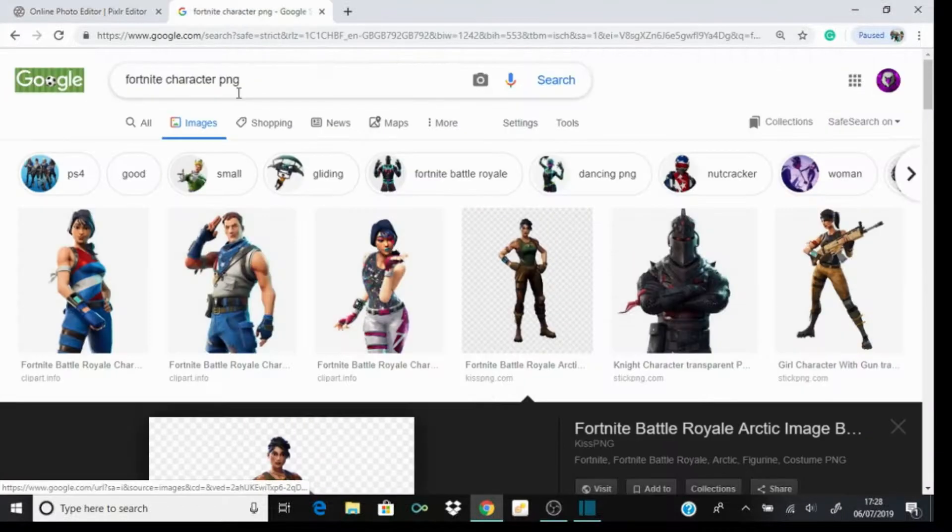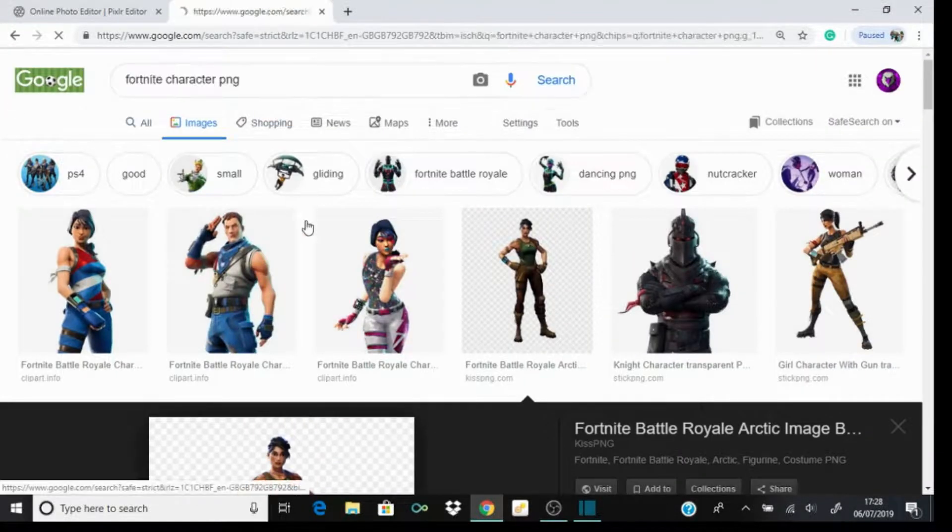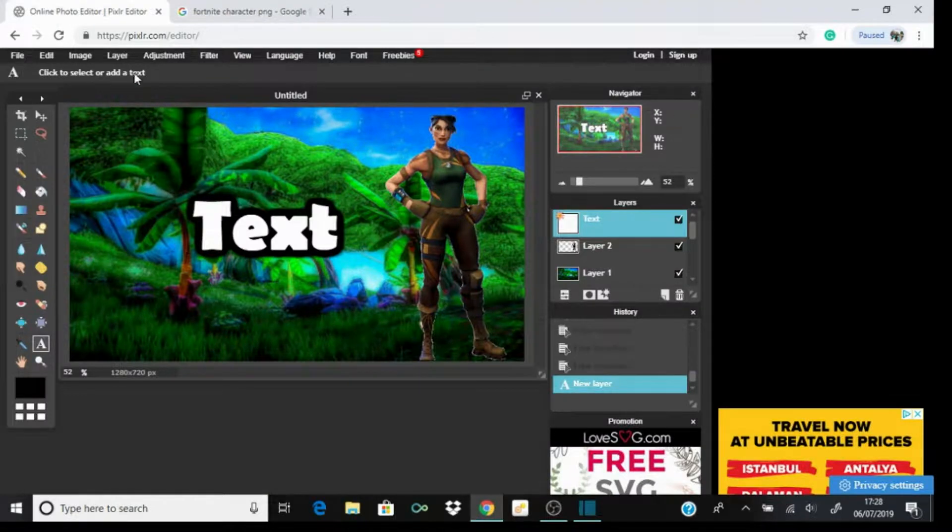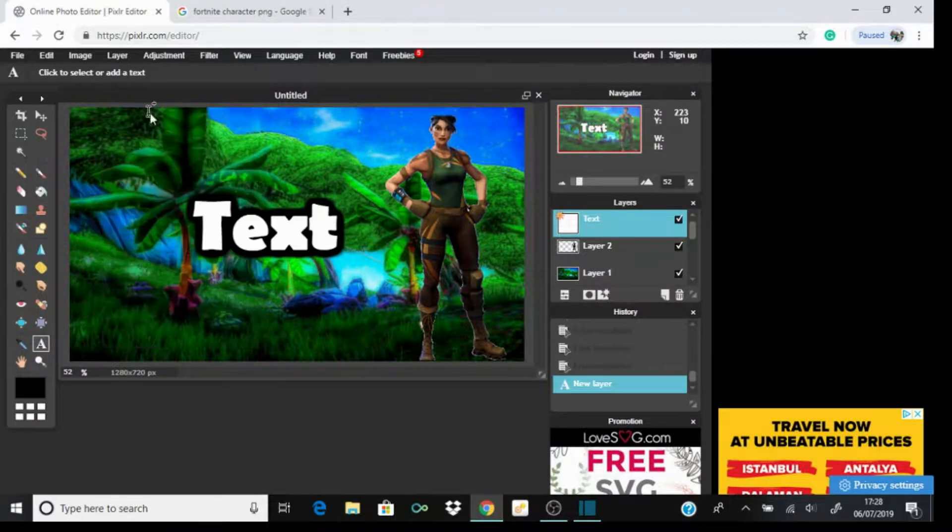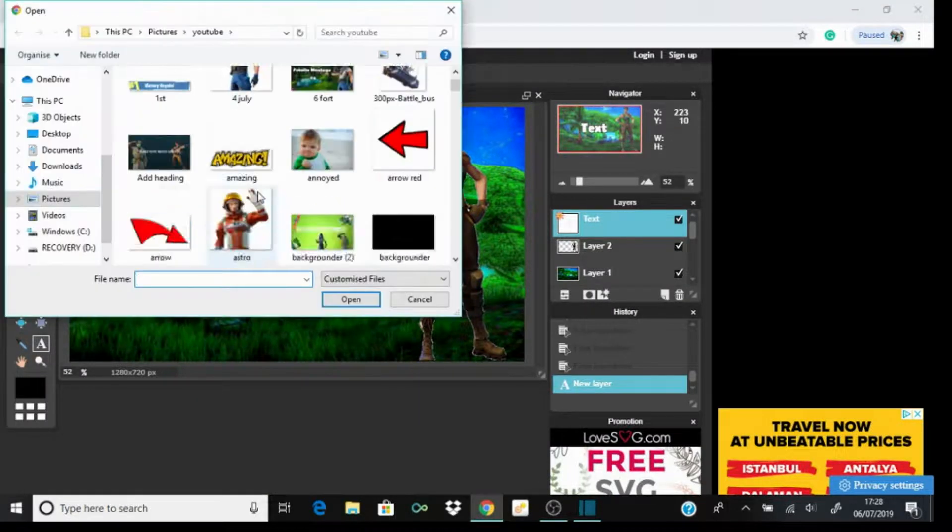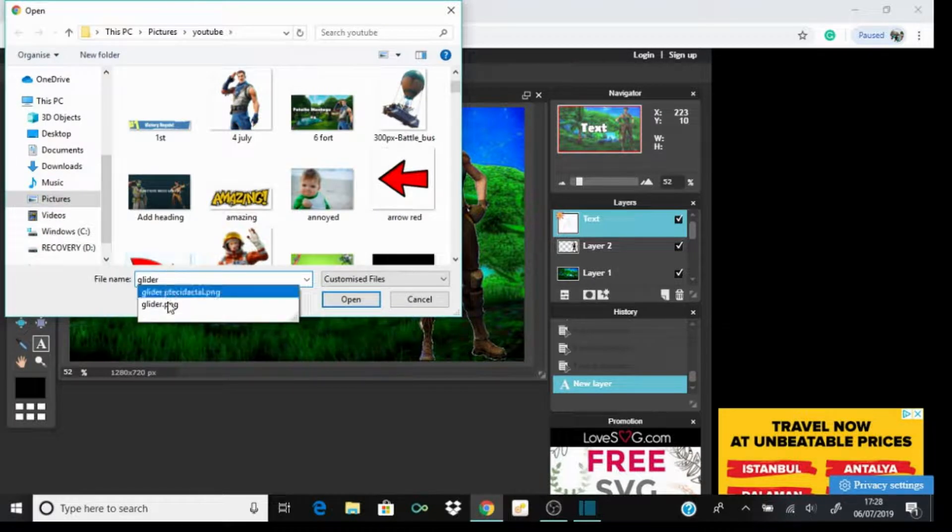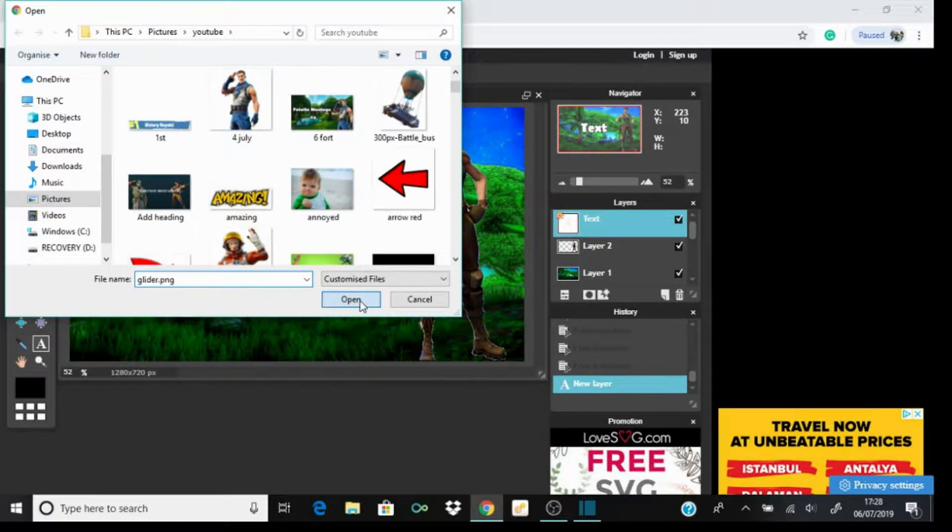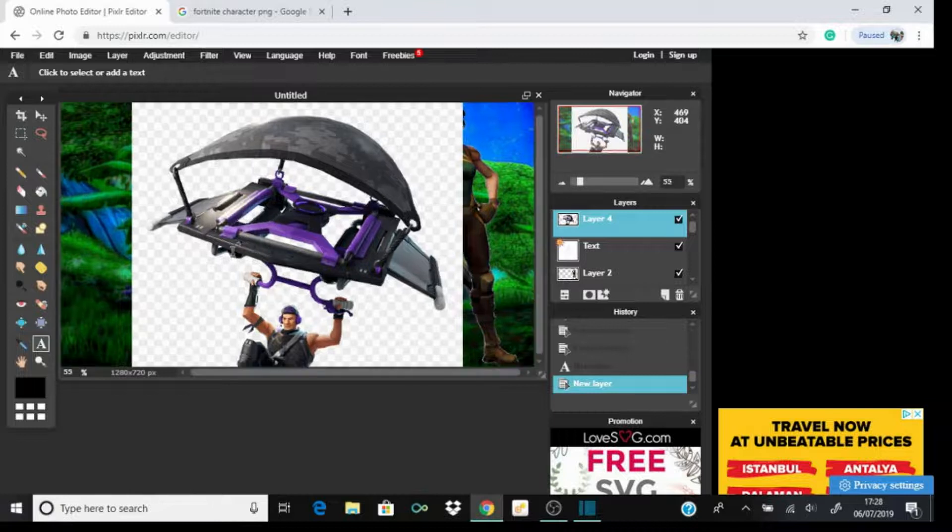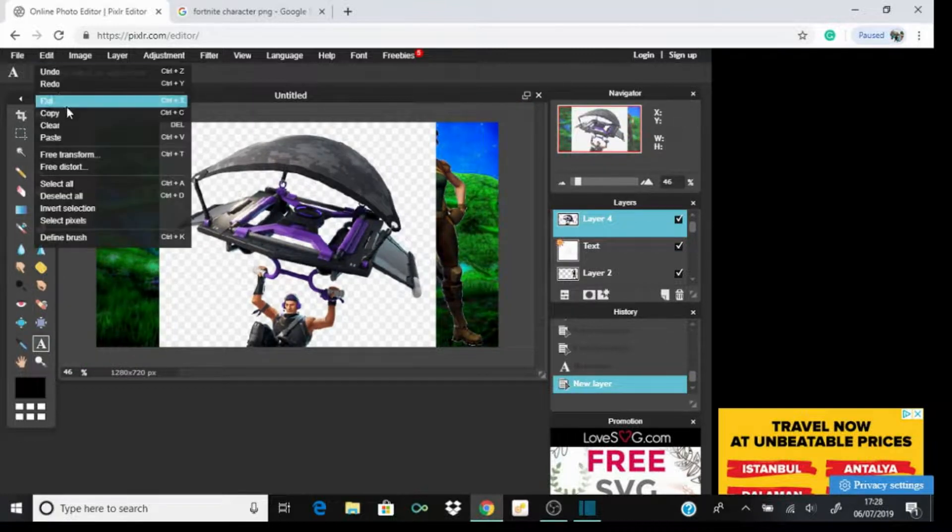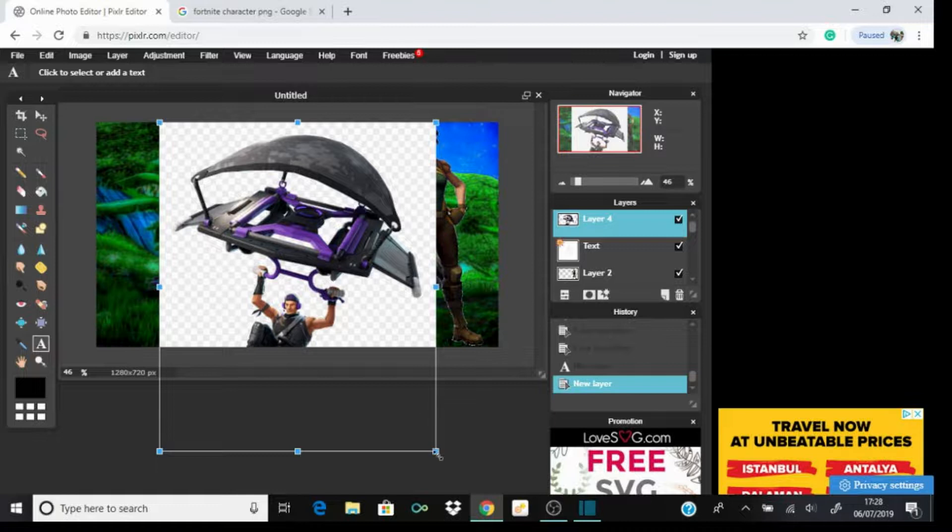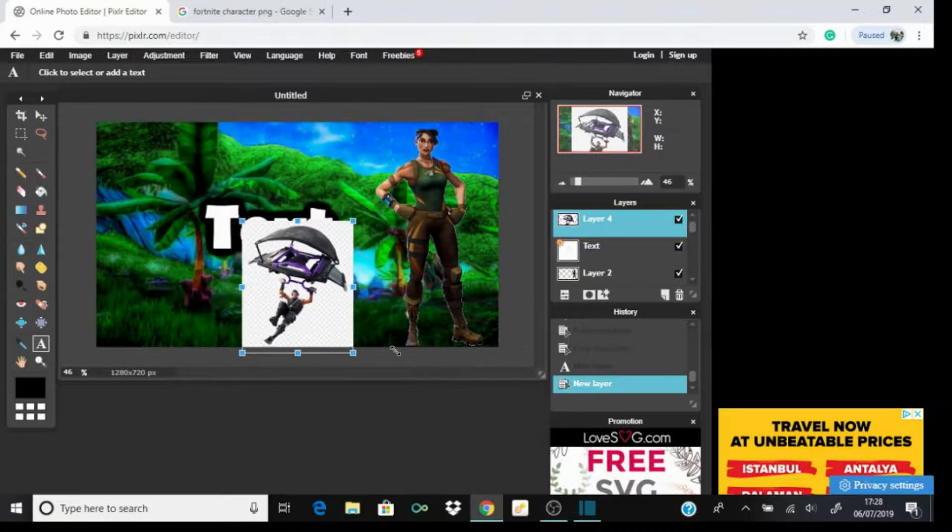You can also add other things. Let's get the gliding one. I did already download one, so go to Layer, Open Images as Layer. Go glider. Again, this one hasn't been edited. Just go Edit, Free Transform, make sure it's all in.